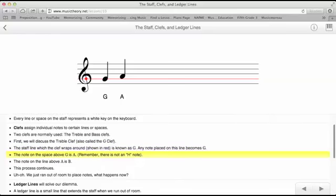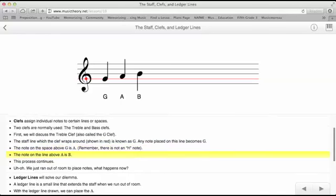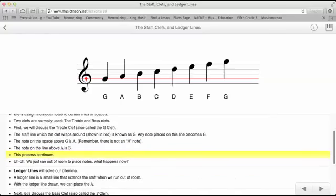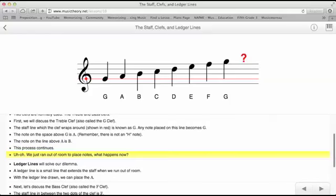The notes on the space above G is A. Remember, there is no H note. The notes on the line above A is B. And this process continues. Uh-oh! We just ran out of room to place notes. What happens now?